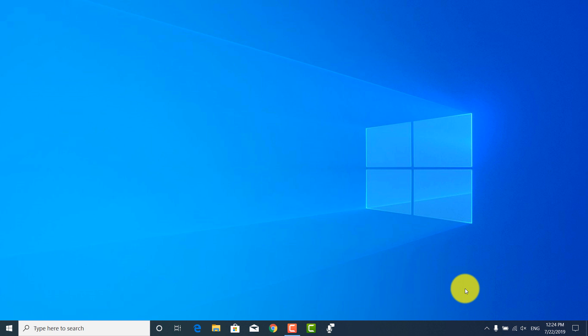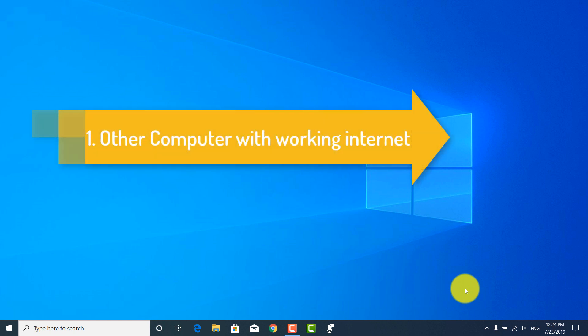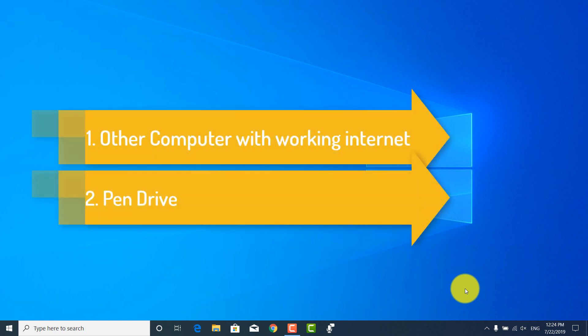Step 1. You will need to borrow a computer with working internet connection from your friend or someone and have a memory stick.